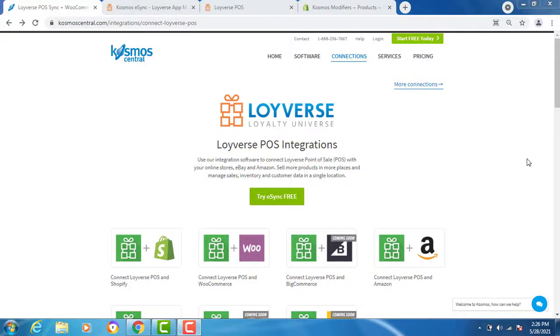Hello, welcome to Cosmos and our demonstration on how to connect your Loyverse Point of Sale with eSync and add your shopping carts like WooCommerce or Shopify.